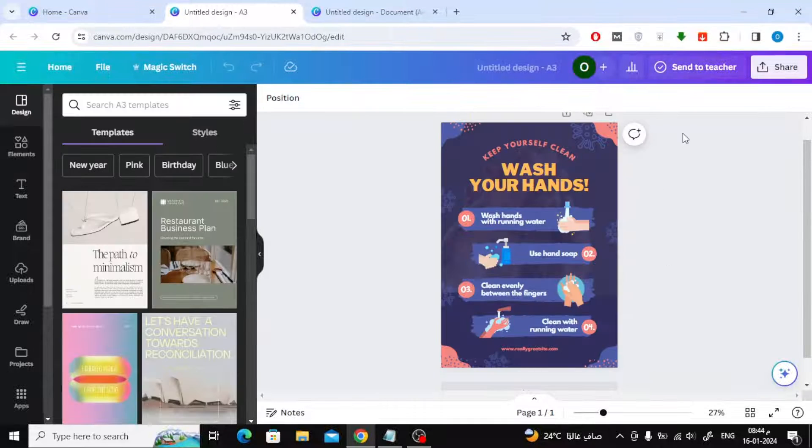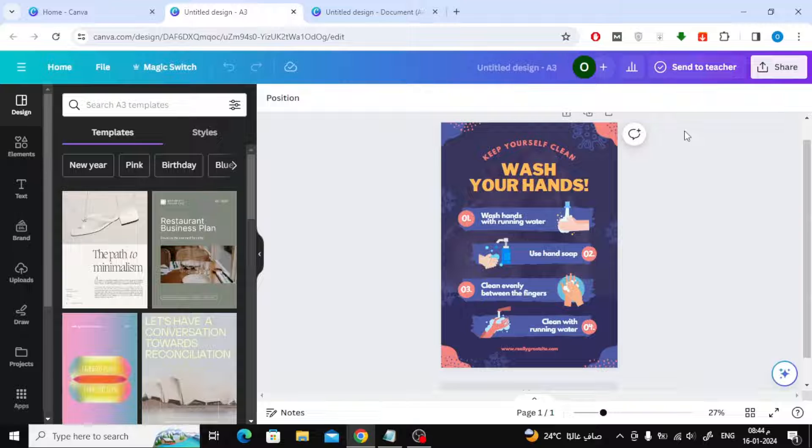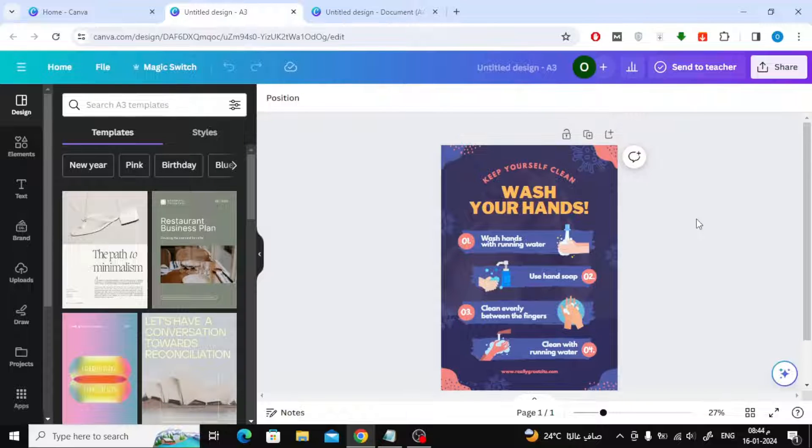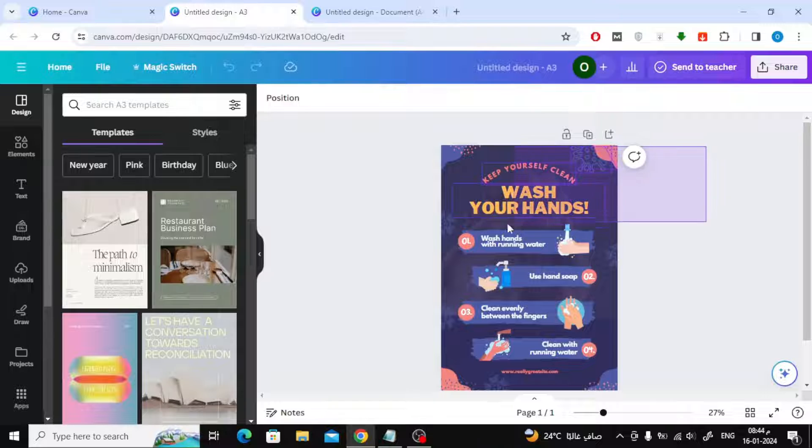If you do not have Canva Pro, you can now copy the old design of any size and then paste the elements, images, and text onto an A4 page.